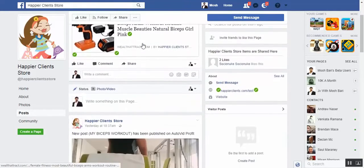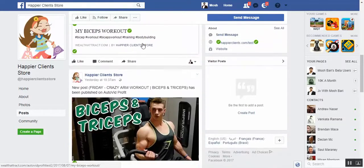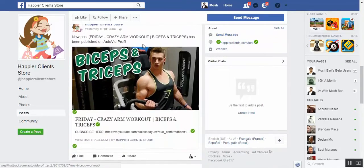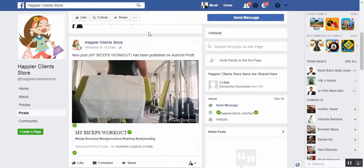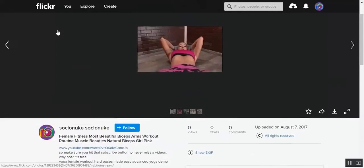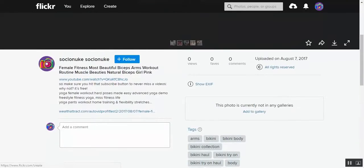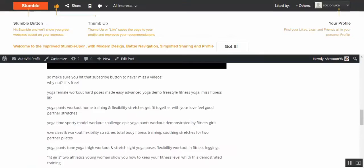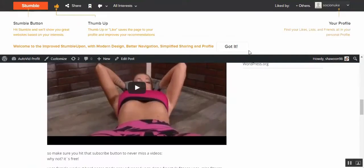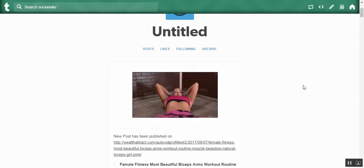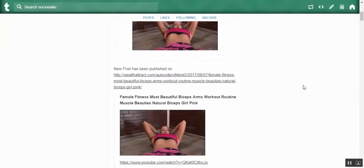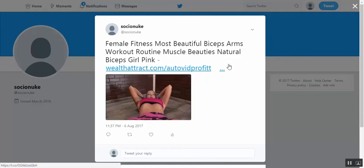Let me show you how it looks like. This is, see these are posted on Facebook page, they can be posted on group and it can be posted in your profile. And this is in Flickr, this is in LiveJournal, this is in StumbleUpon, this is Tumblr, this is in Twitter.